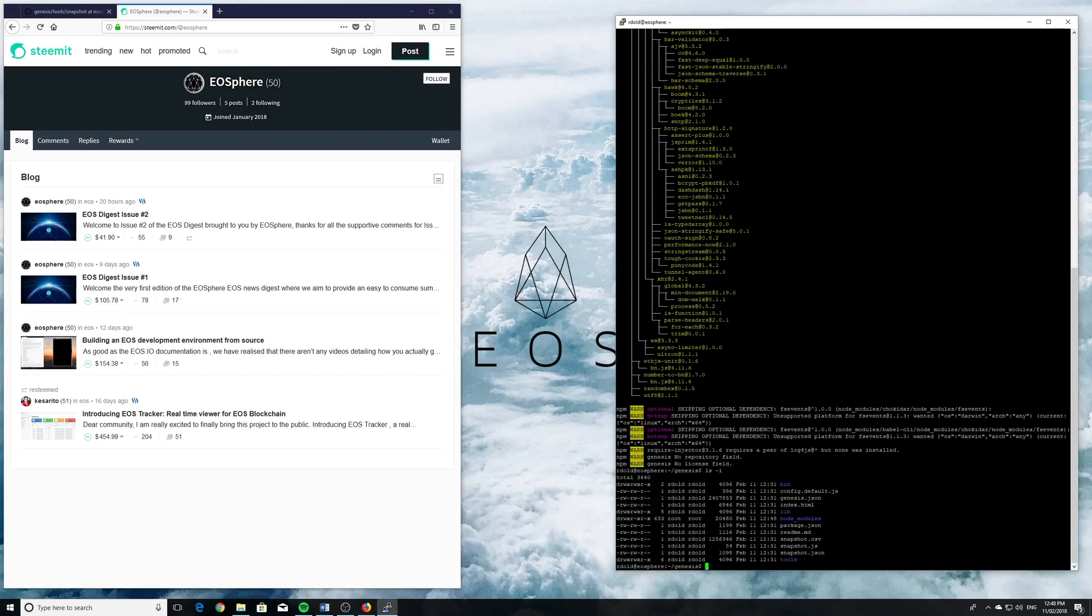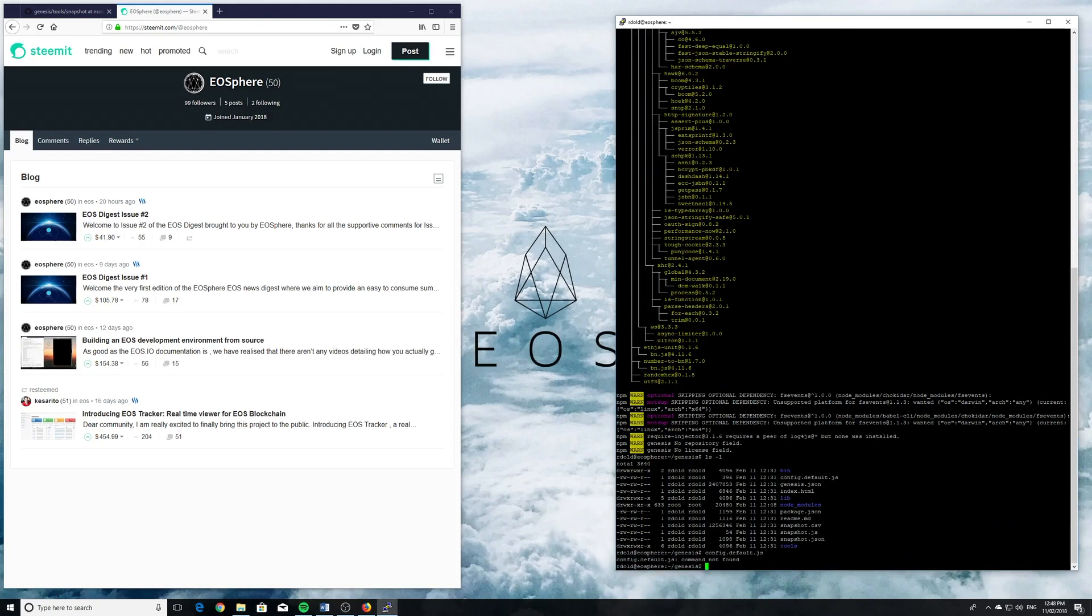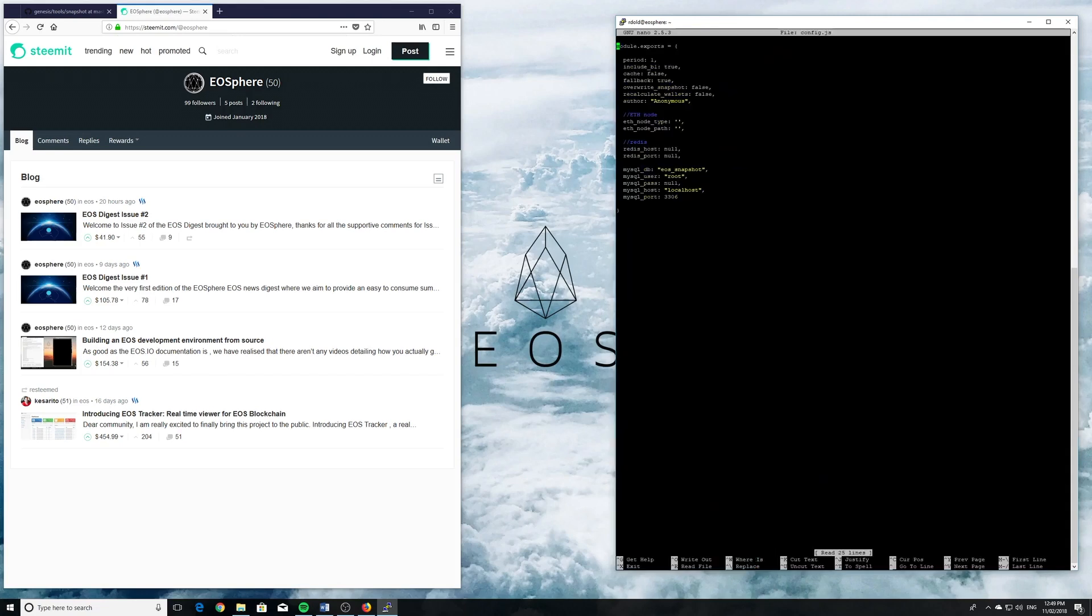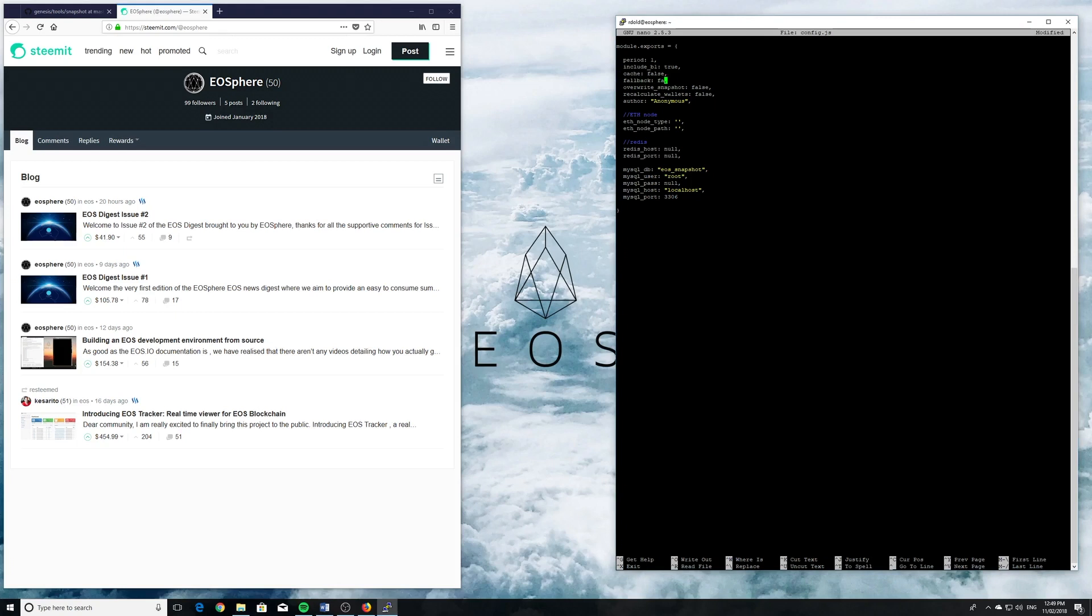Now we're going to create a config file. We're going to use the config-default.js as a template. I'm just going to copy that to config.js and edit it using nano. These will be the parameters for when we run the tool. First thing, as you can see, it's just period 1 for this demonstration. We'll just use the 1 period, otherwise it'll take a very long time. We're going to turn off fallback as this is an unsupported feature right now. We're going to change the author to us at EOSphere.